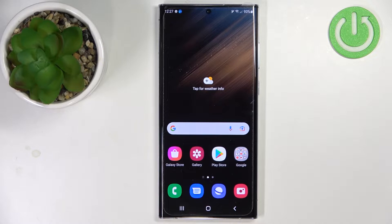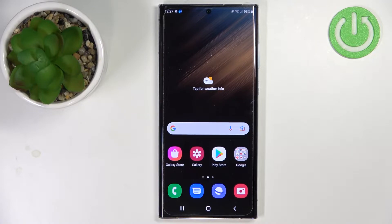Welcome. In front of me I have Samsung Galaxy S22 Ultra and I'm gonna show you how to enable the power saving mode on this device.